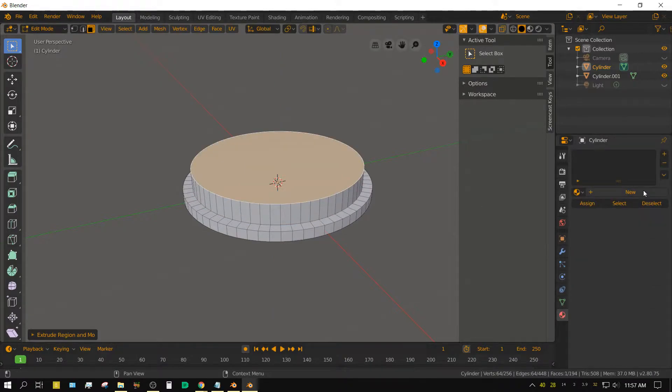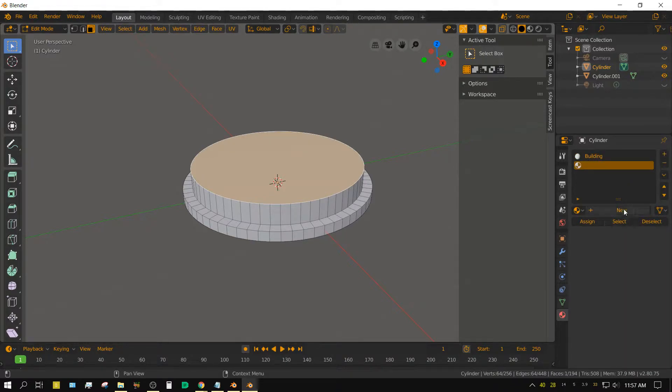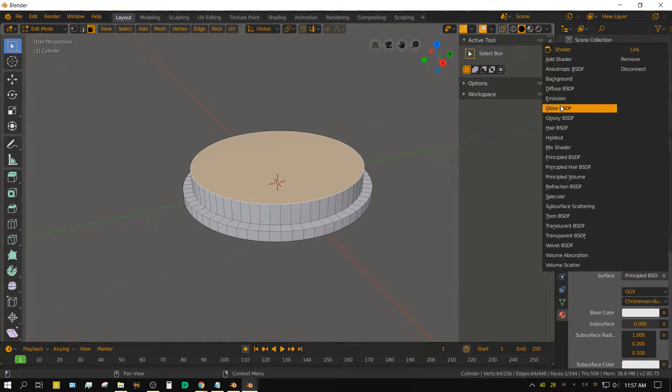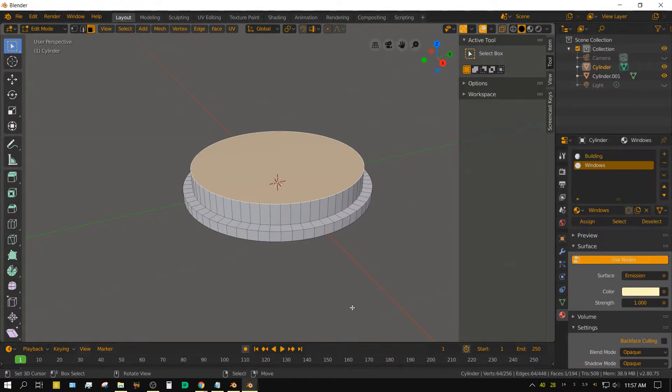add two materials, name the first material building, name the second material windows, make the windows material an emission shader, make it slightly yellow in color.